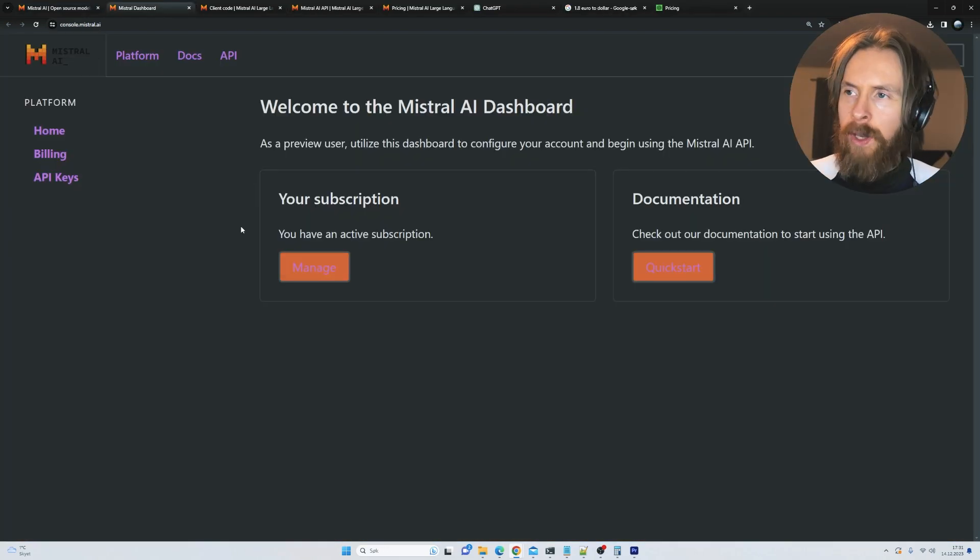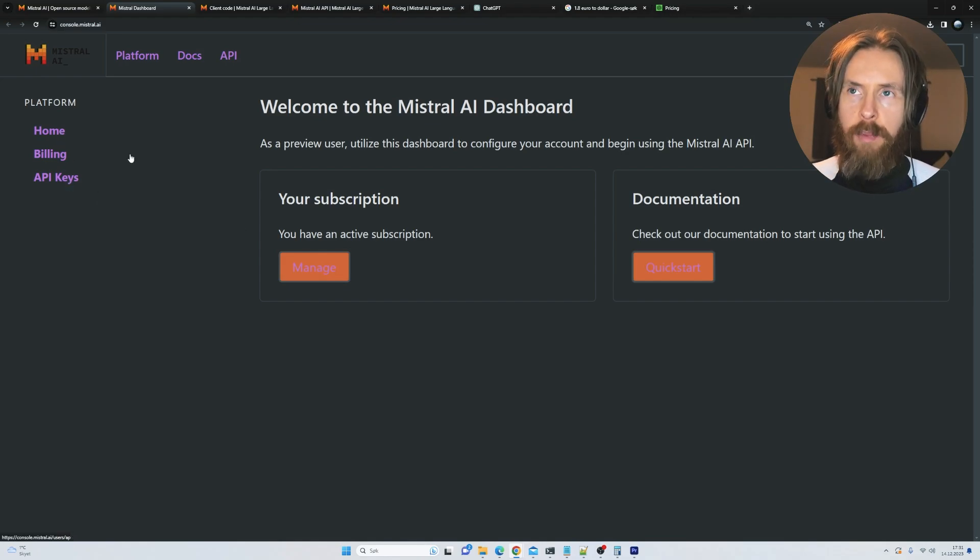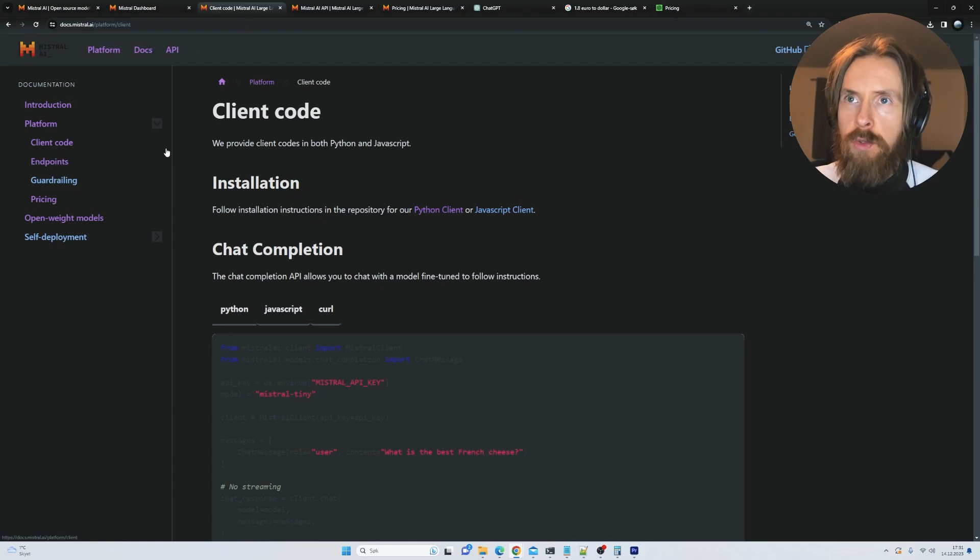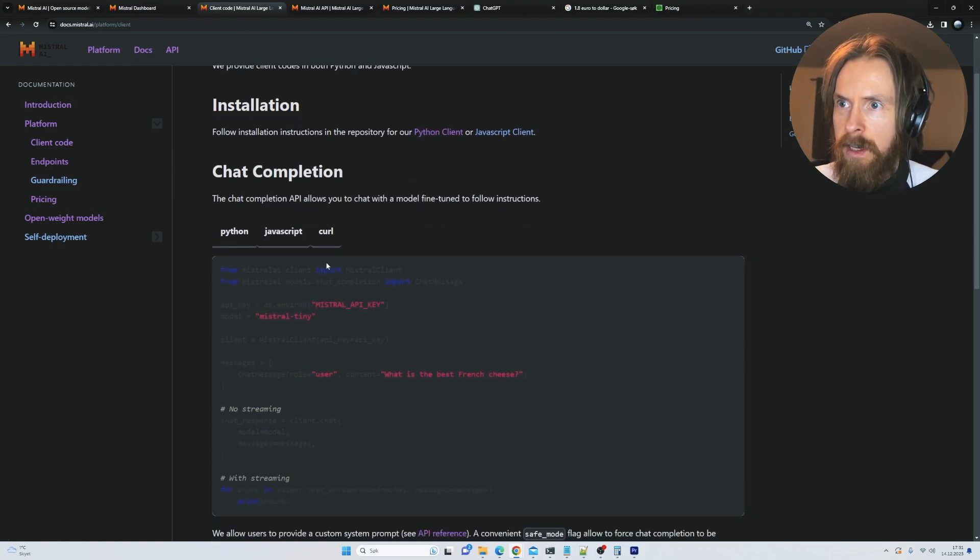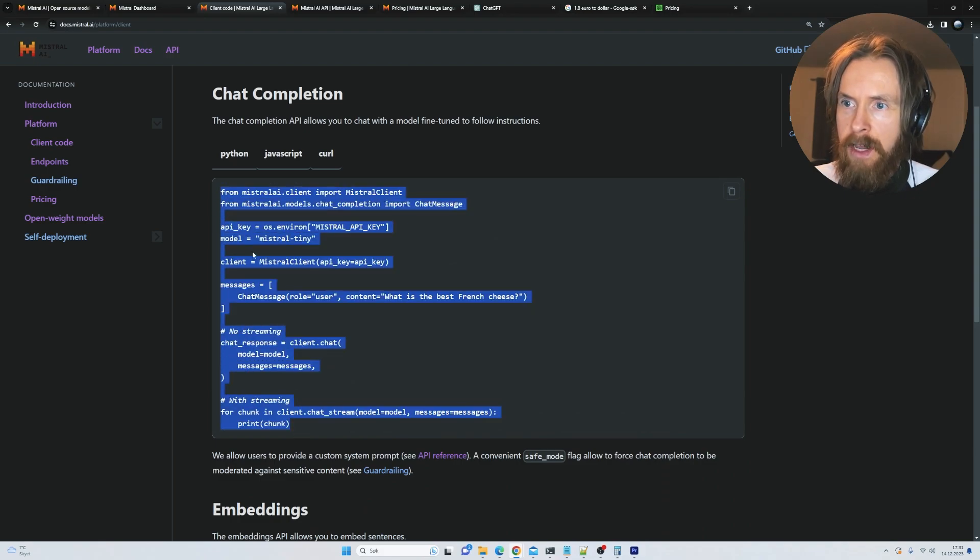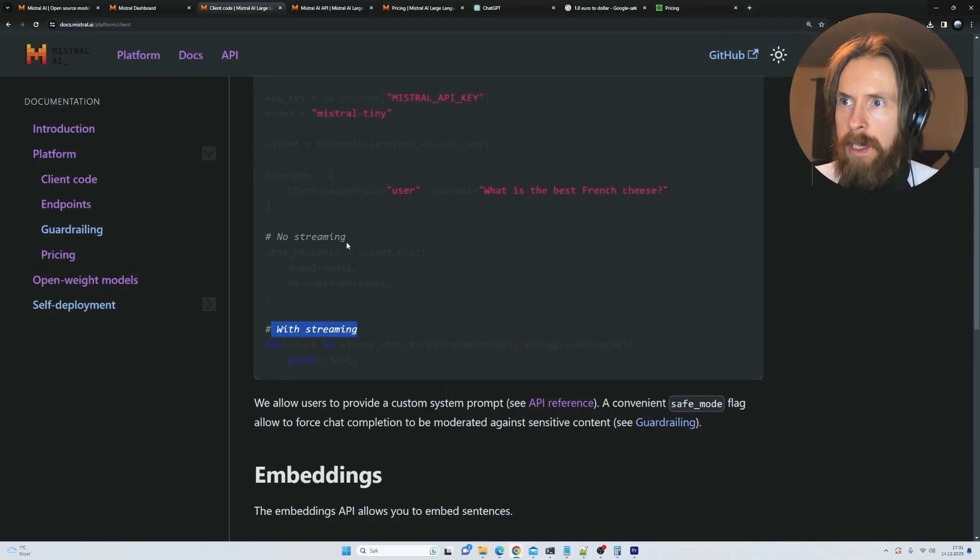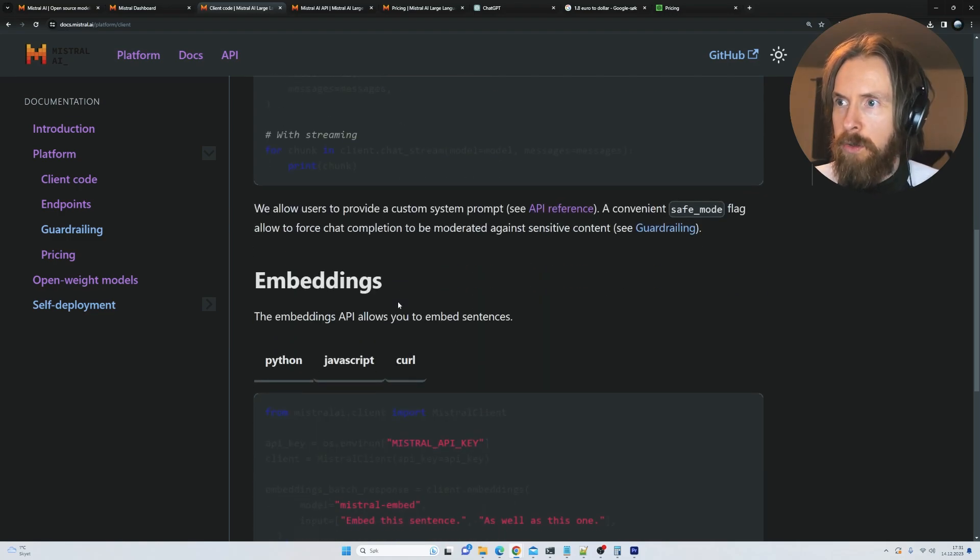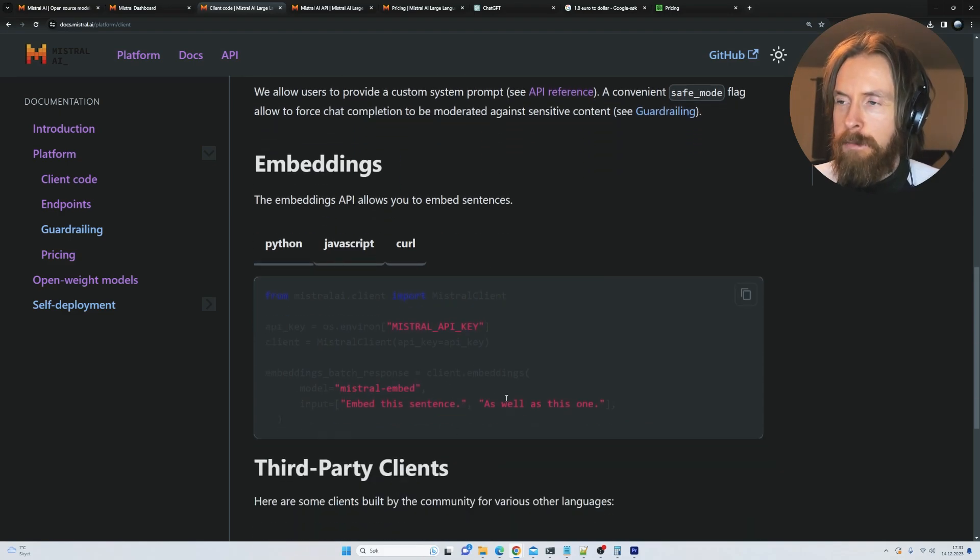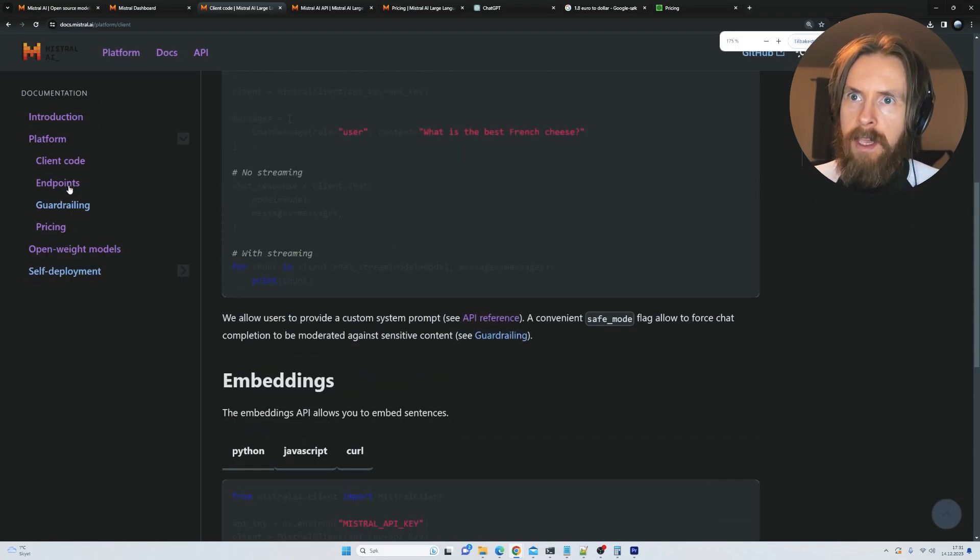Let's take a quick look at the platform. It's a pretty basic setup - we have home, building, and API keys. We have docs and API. If we go into docs you can see we have a client code, installation for Python, chat completion. I like that we can pick between streaming and no streaming. We also have this safe mode and an embeddings model, though we're going to skip that today.